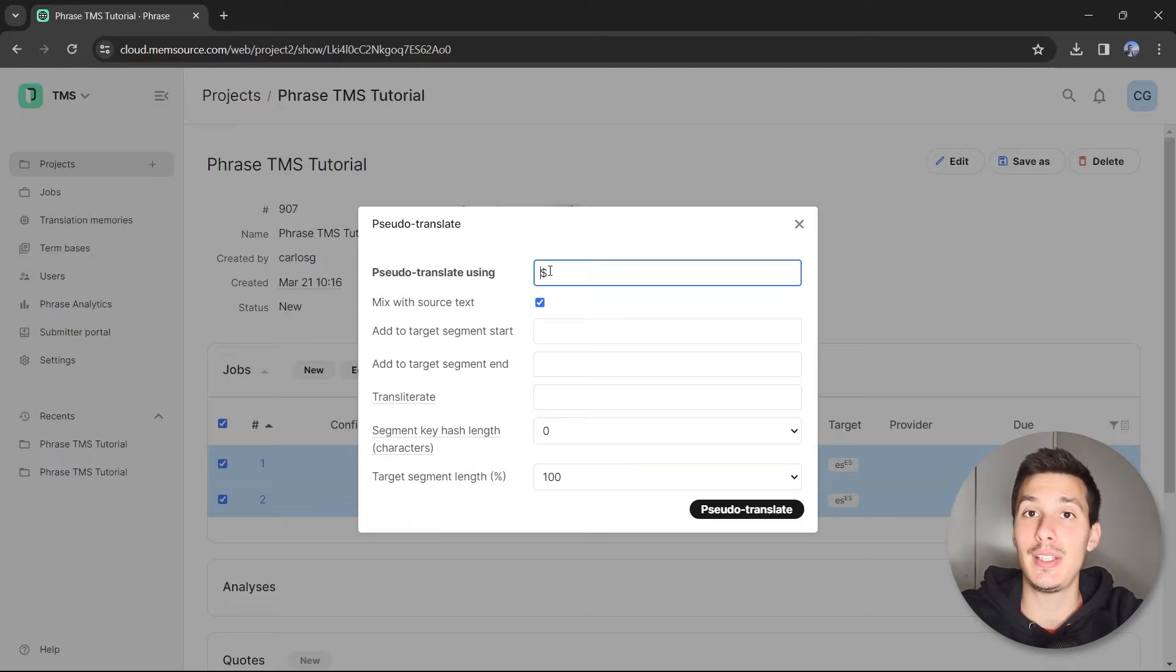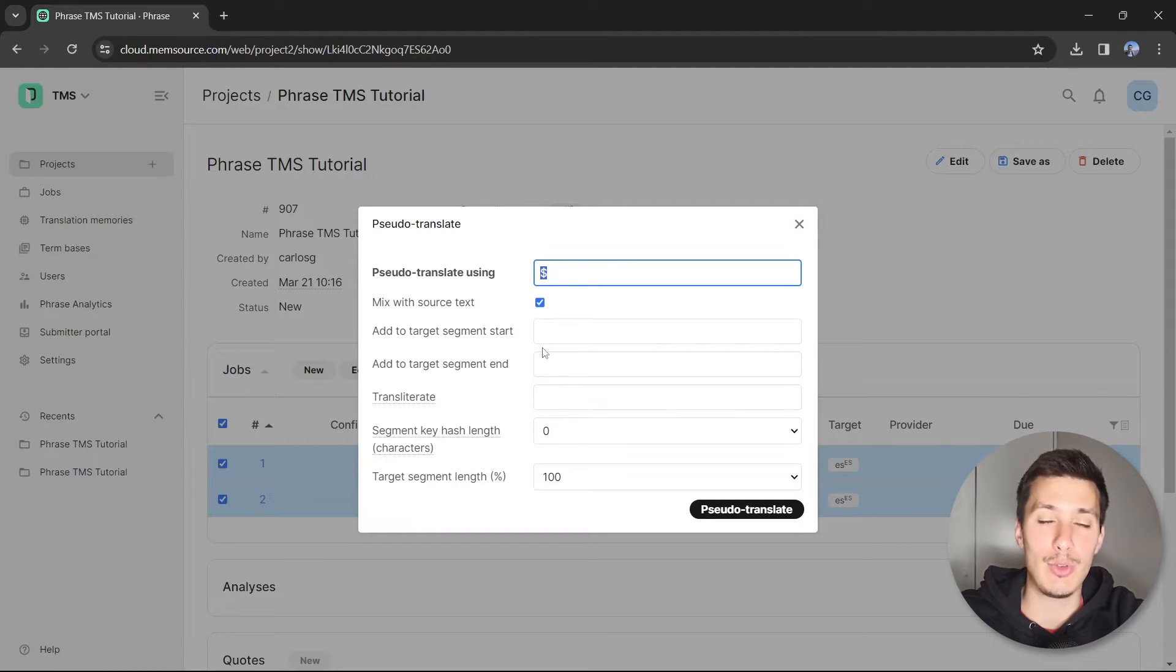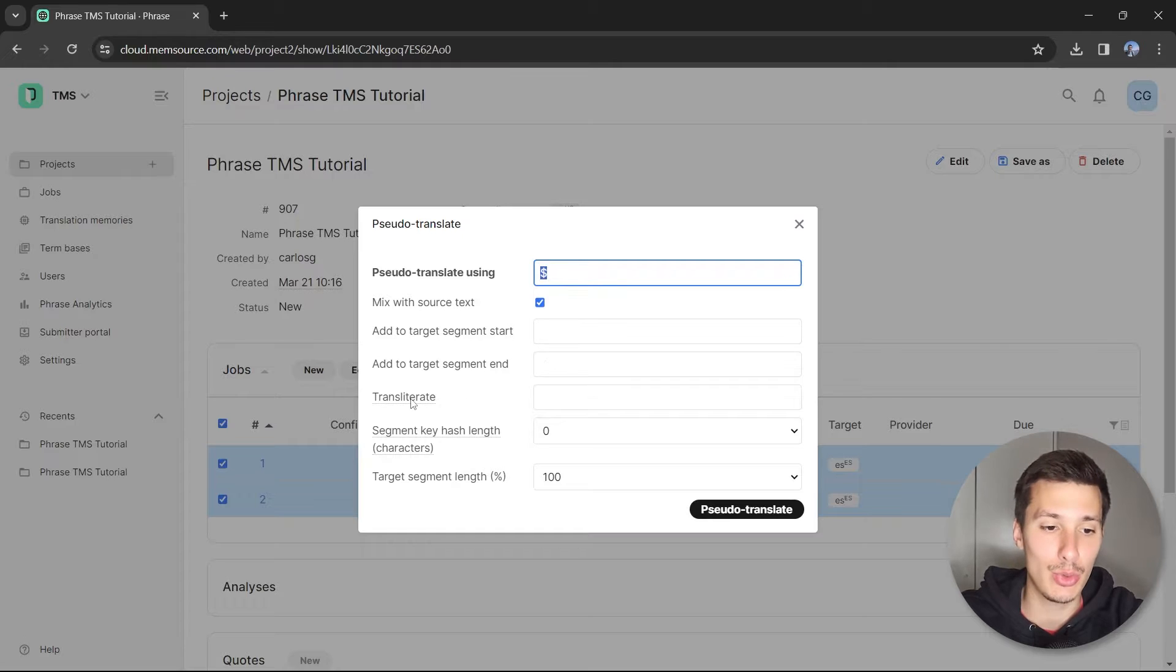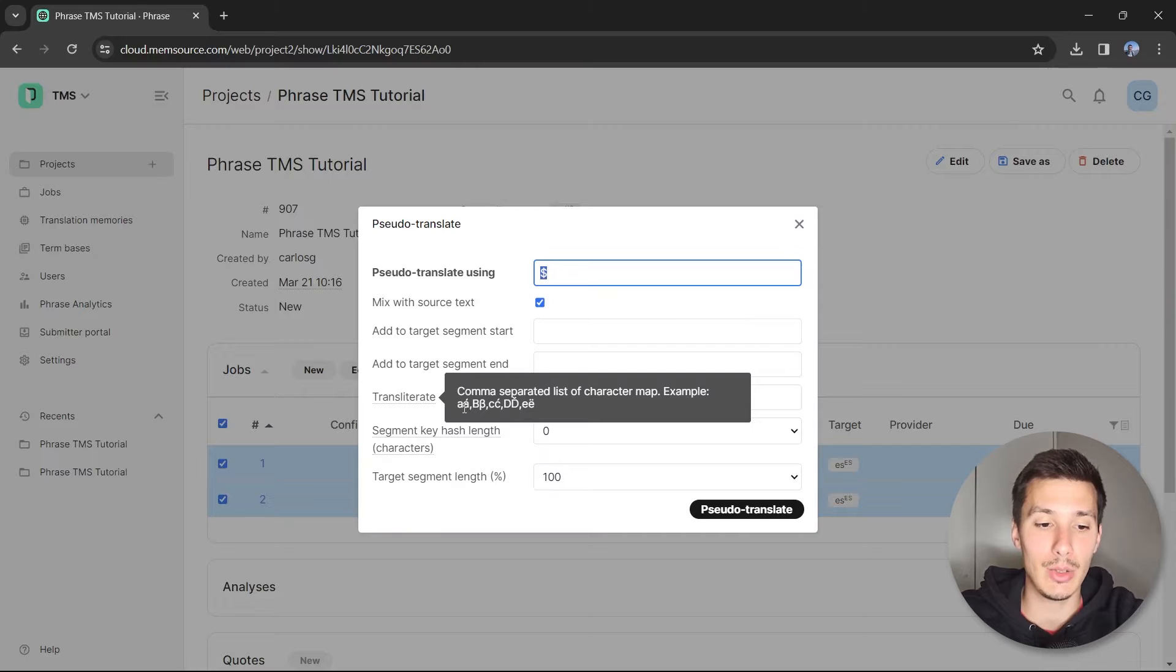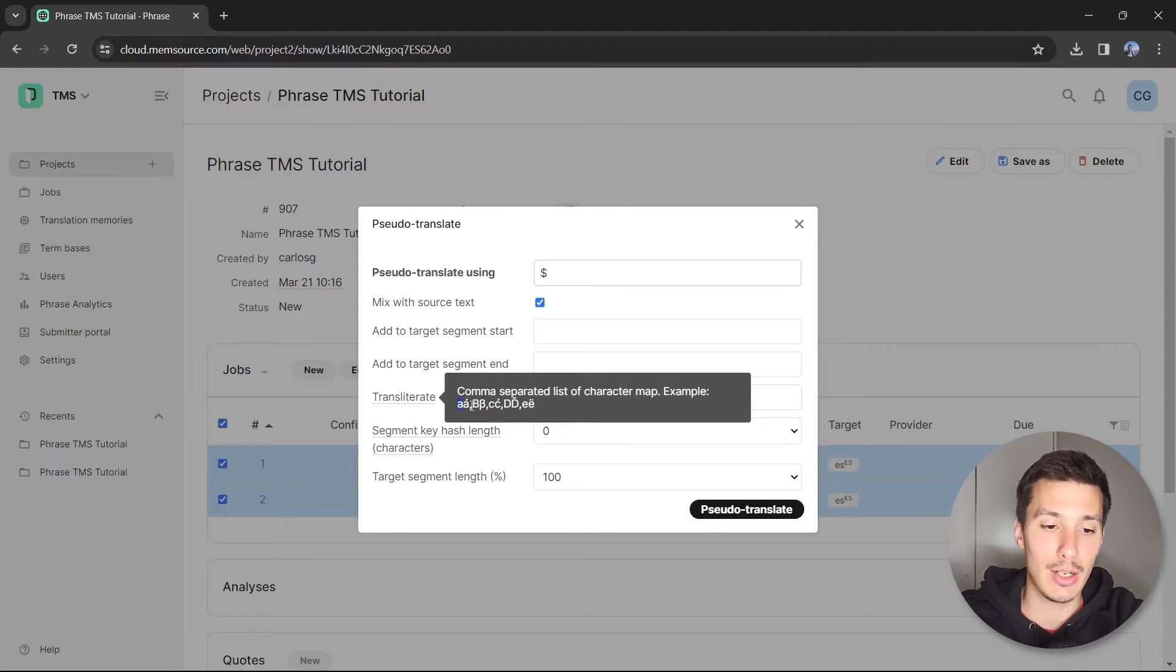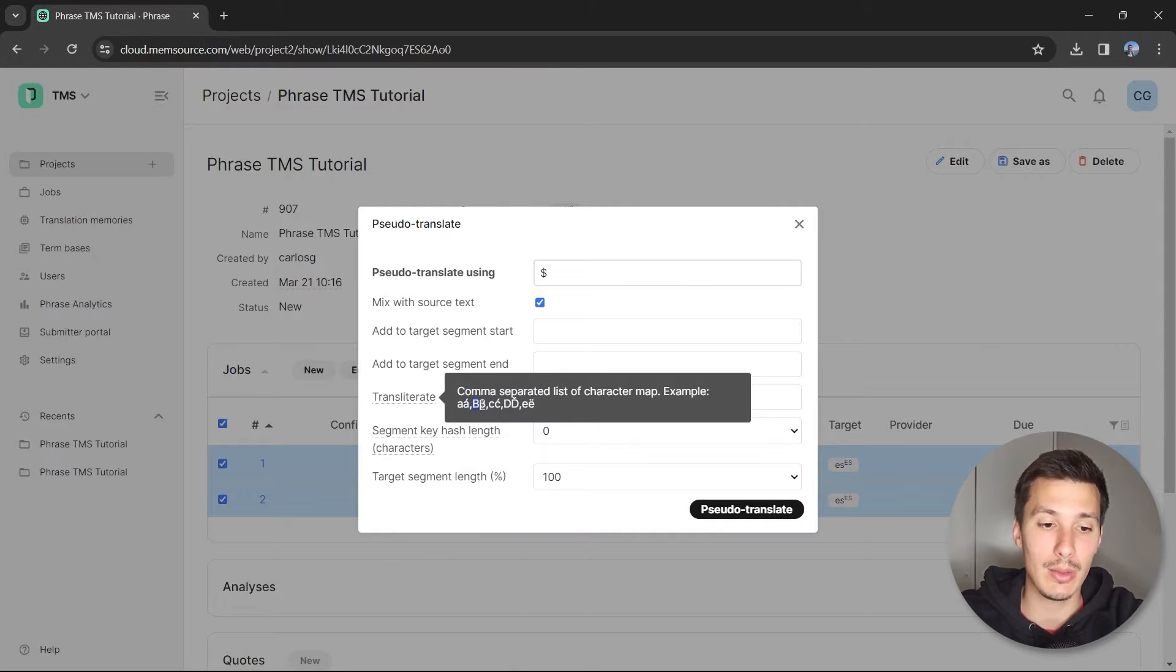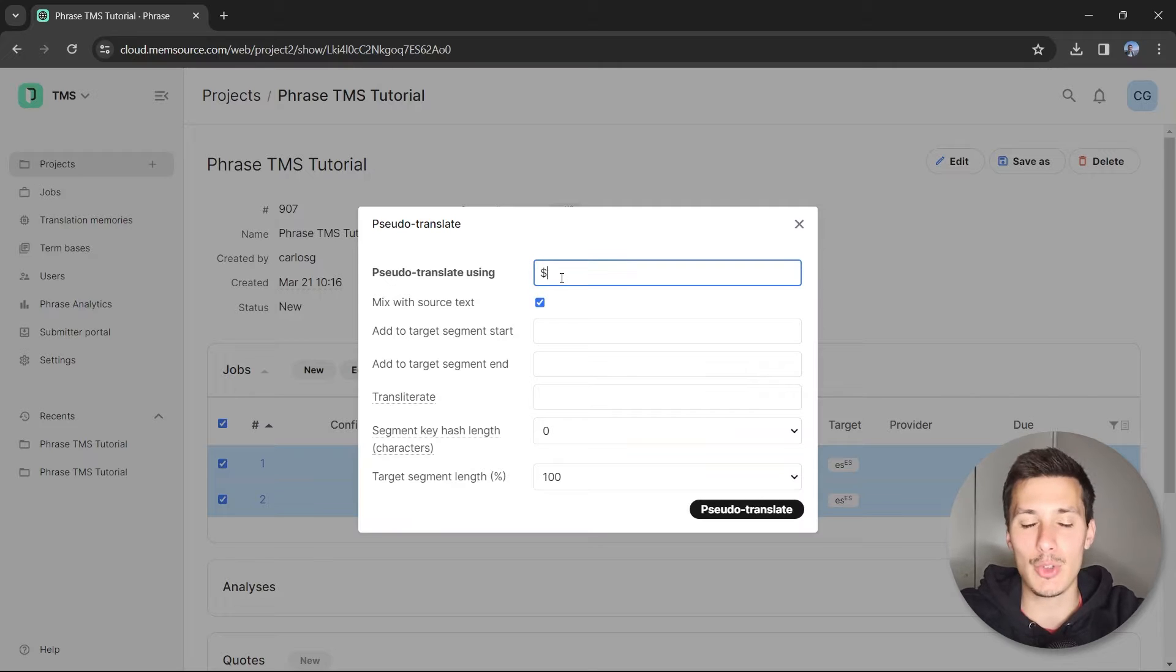What the pseudo translation is going to do is change or modify the characters in the string for translation with the dollar symbol. Or if you want to use any other characters, you could use the transliterate function and do, for example, the A with the A acute, the B with the beta, in order to change this character with this one.